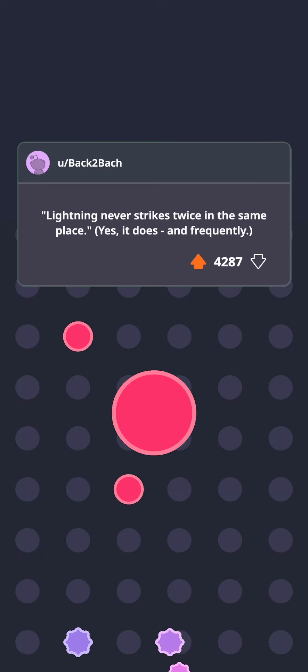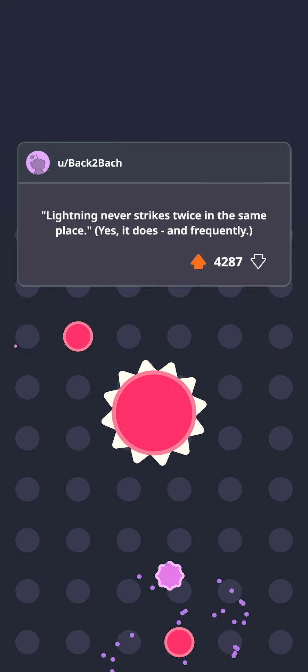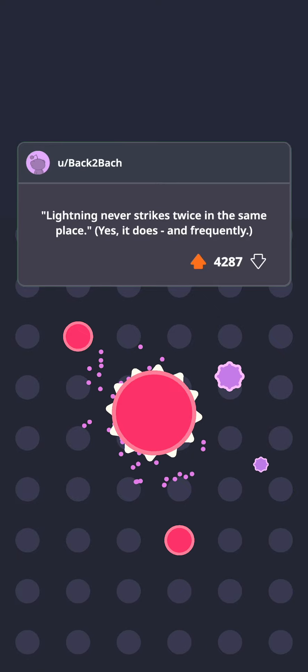Lightning never strikes twice in the same place. Yes, it does, and frequently.